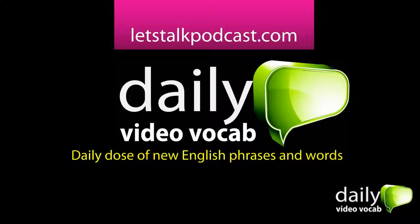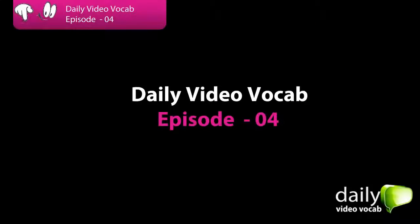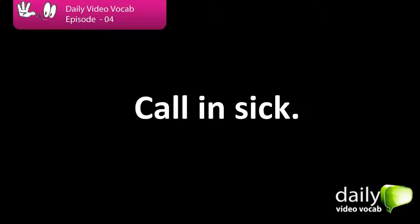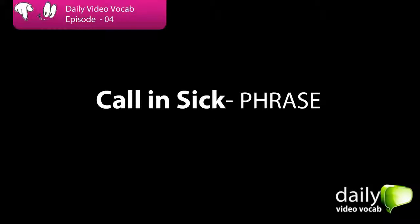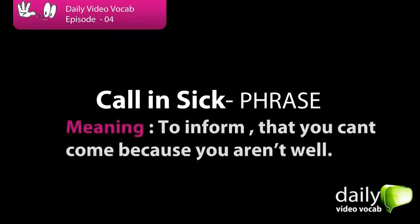Daily Video Vocabulary, episode 4. Hello English learners, welcome to today's episode. We have a new word for you: 'call in sick.' Do you know what calling in sick means? Let's find out. Call in sick is a phrase — it means to inform somebody that you can't come because you aren't well.